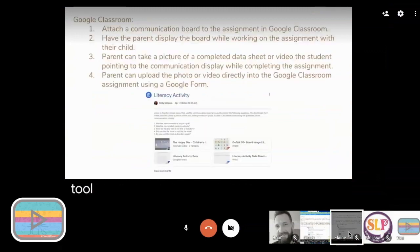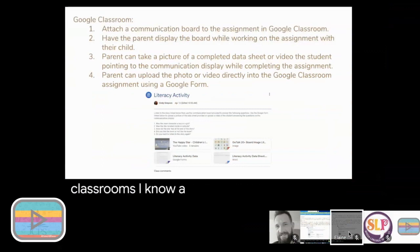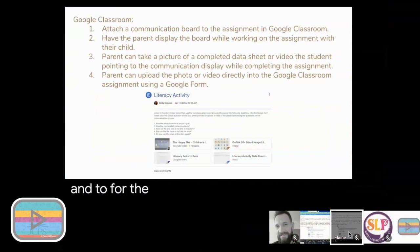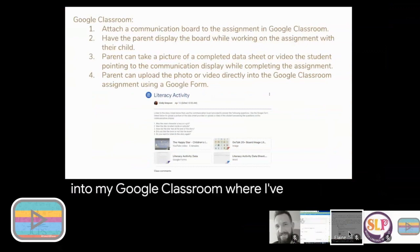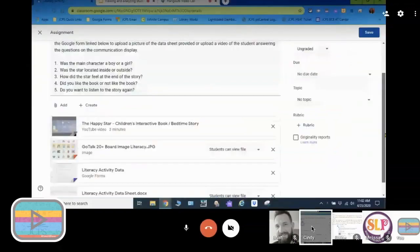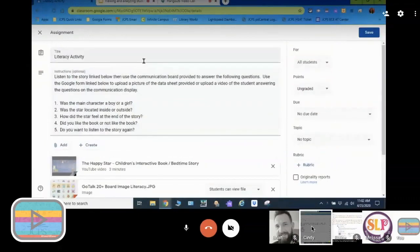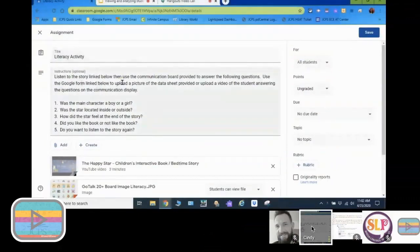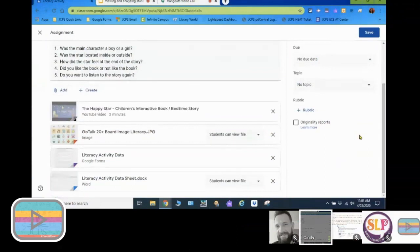The first tool I want to talk about is using Google Classroom, because I know a lot of you are using it to assign things to students and for students to submit their work back to you. I'm going to go into my Google Classroom where I've created a literacy activity — a shared reading activity. The nice thing about Google Classroom is you can upload everything right into the assignment, so there's a one-stop shop for parents.